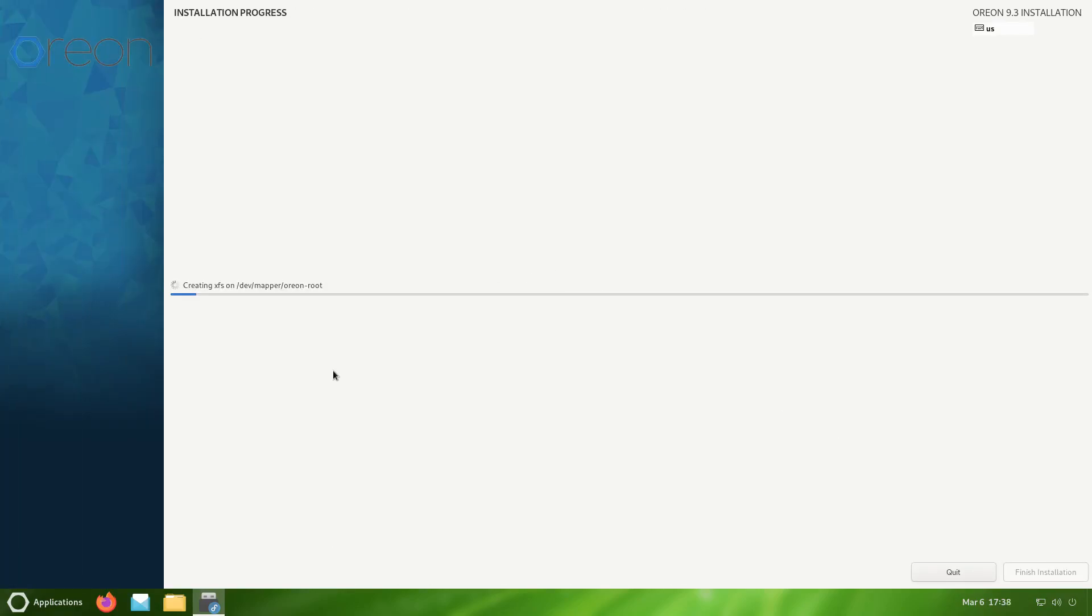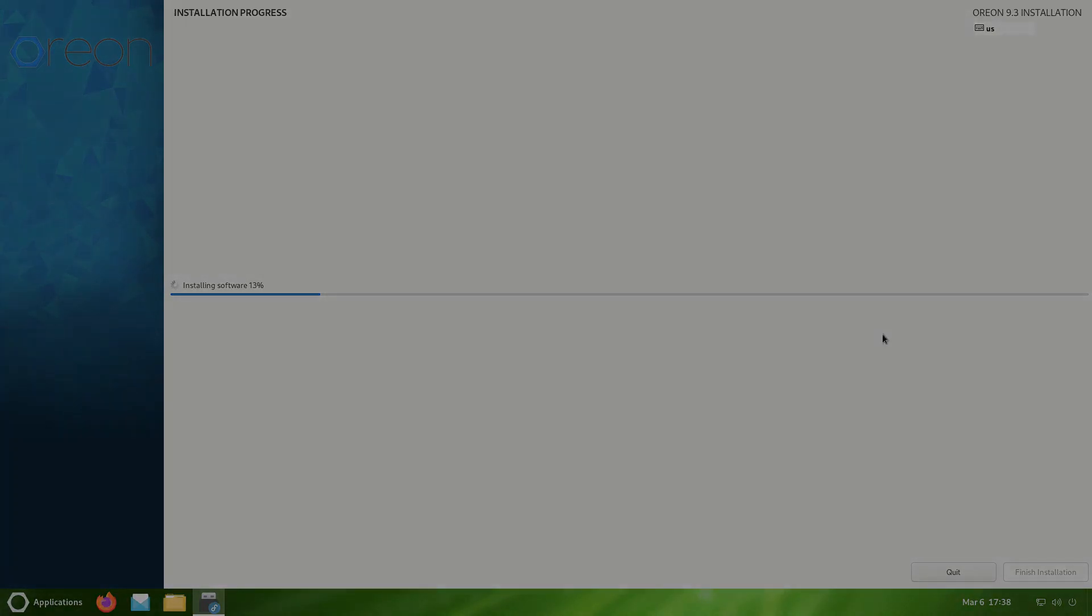It's going ahead and install, so while this process takes place I will go ahead and pause the video. When we come back we should be ready to take a look at Orion Lime R2. I'm going to pause the video now. I'll see you guys when it's all done.